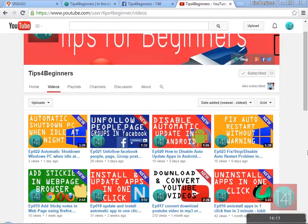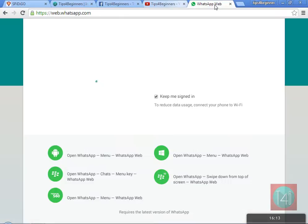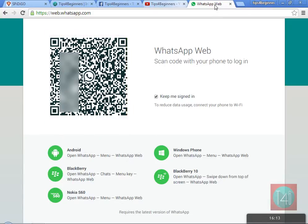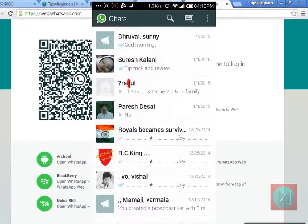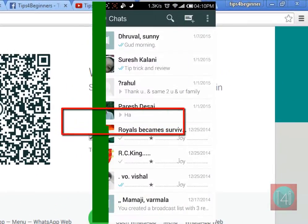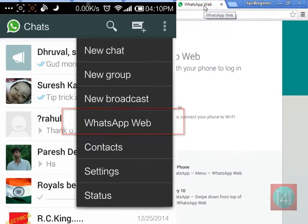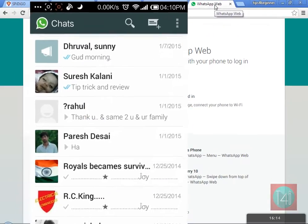Go to web.whatsapp.com — the link is given in a Bitly link. Once the QR code pops up, open your WhatsApp, go to Menu, then Settings, and click on WhatsApp Web.